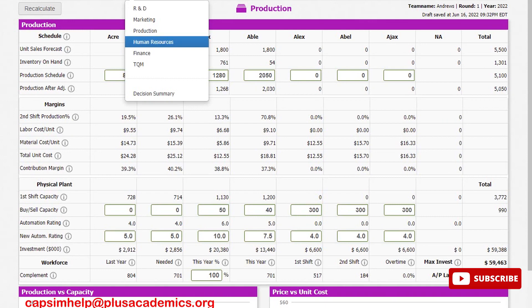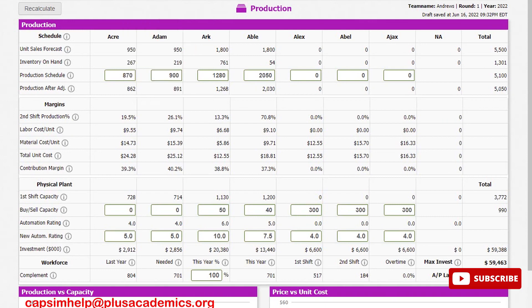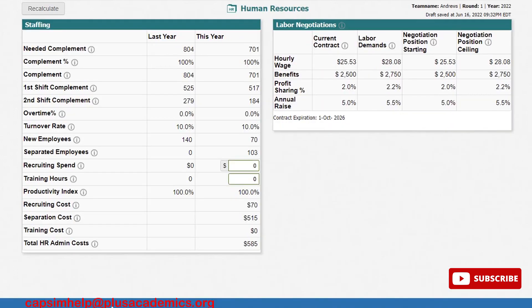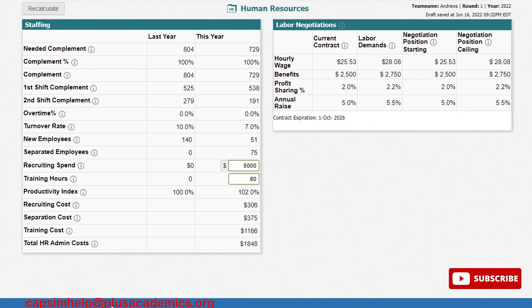That's all for production. For Human Resources, for recruitment we spent $5,000 and for training hours we allocated 80 hours. Let's go to Finance.